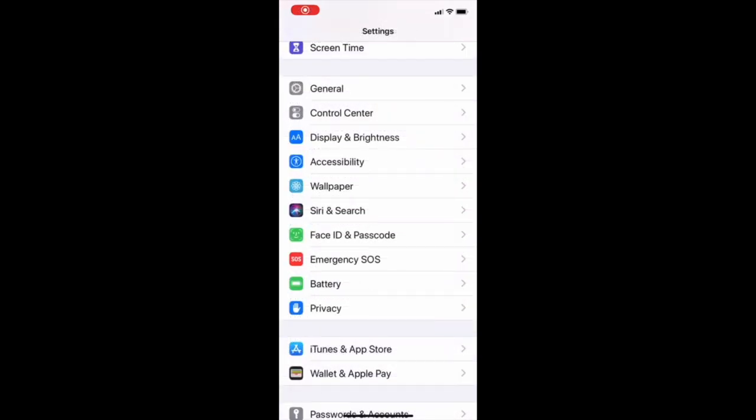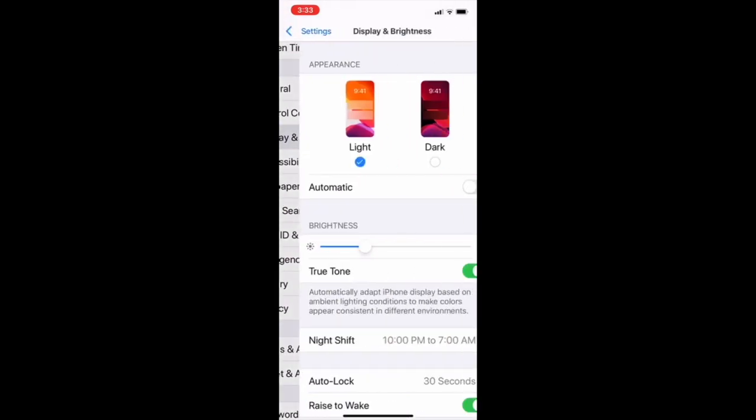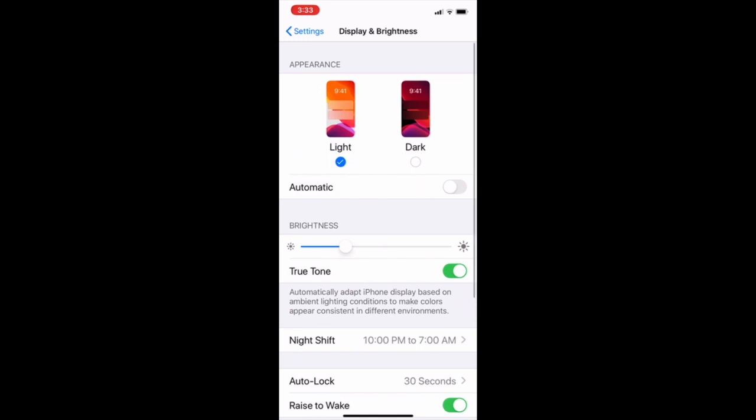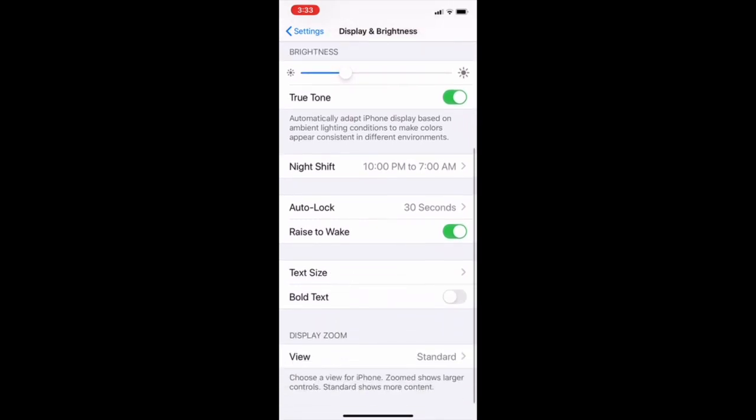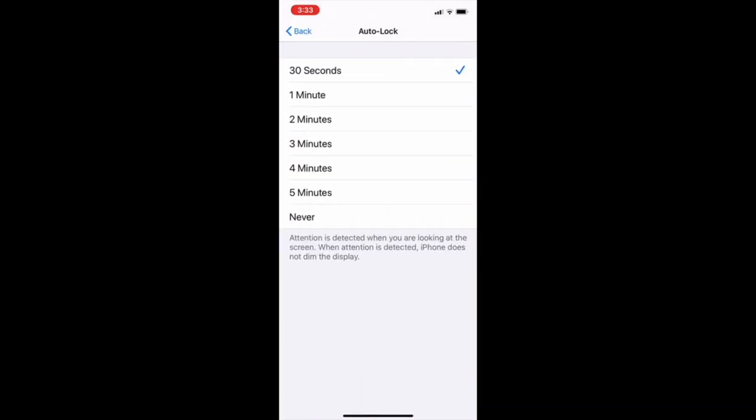So the next thing we have to change is auto lock. To make it more secure, go to display and brightness and see auto lock. Click on that. I have it on 30 seconds. To make it more secure, the lesser it is, the more secure and better. So put it on 30 seconds or one minute. So every time you use your cell phone, even if you're not using it, you put it on the side, it just locks itself.